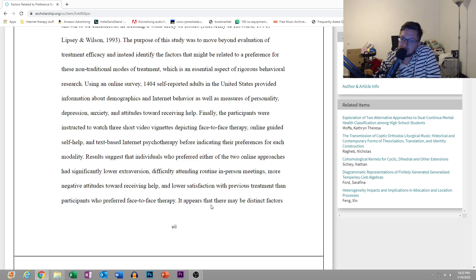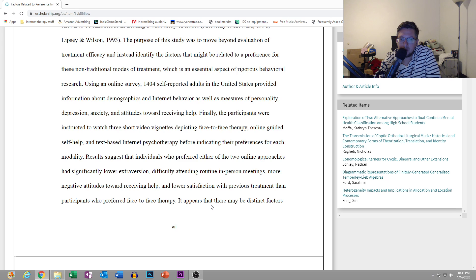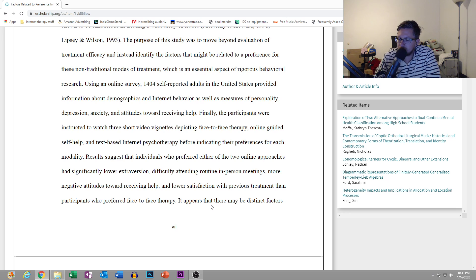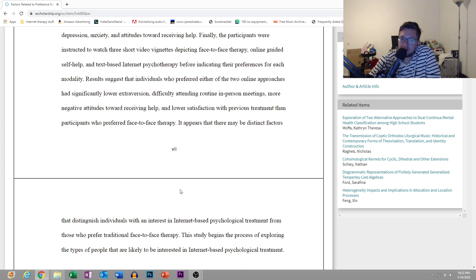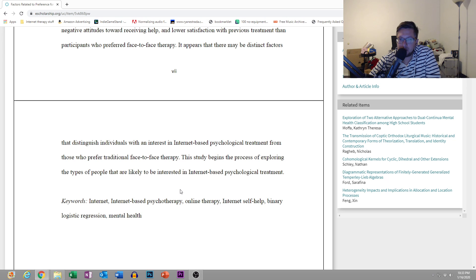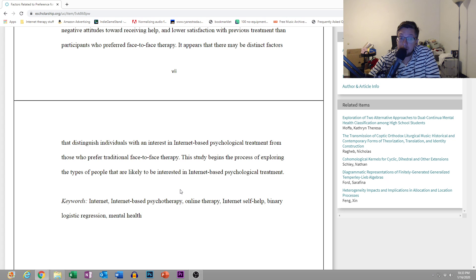Results suggest that individuals who preferred either of the two online approaches had significantly lower extroversion, difficulty attending routine in-person meetings, more negative attitudes toward receiving help, and lower satisfaction with previous treatment than participants who preferred face-to-face therapy. This study begins the process of exploring the types of people that are likely to be interested in internet-based psychological treatment.